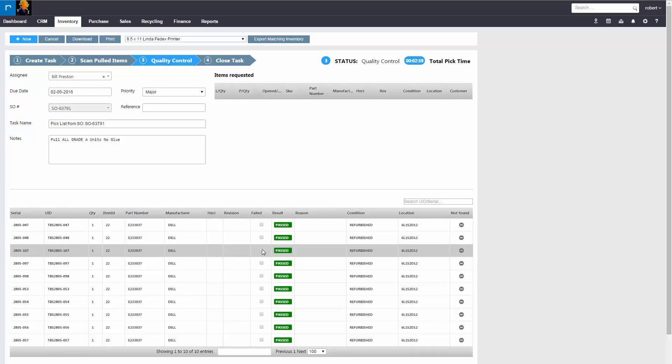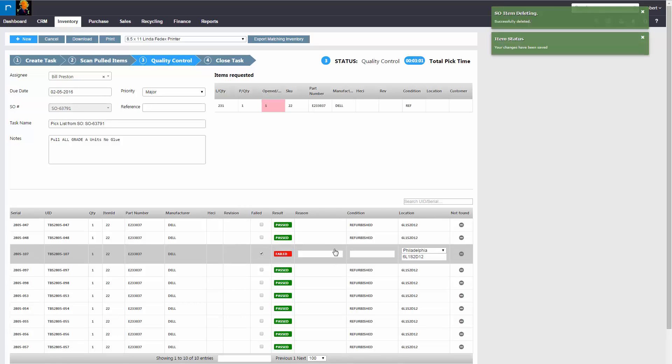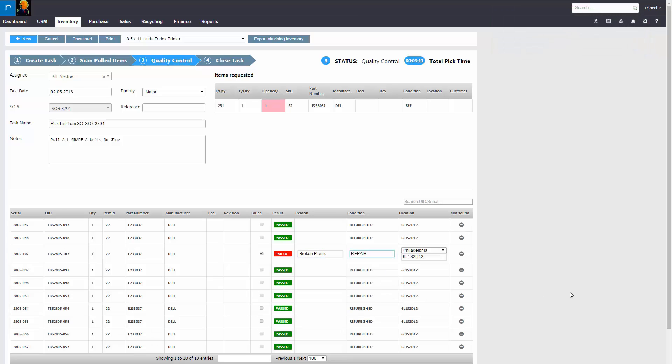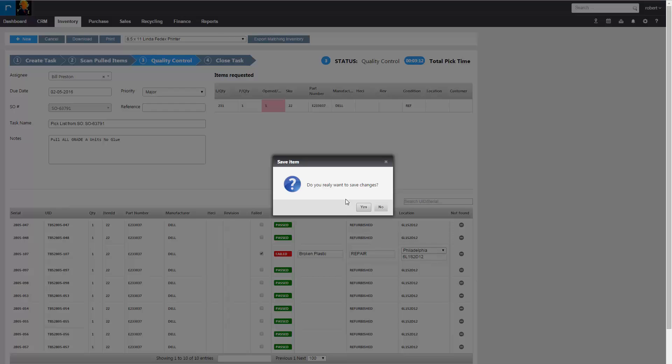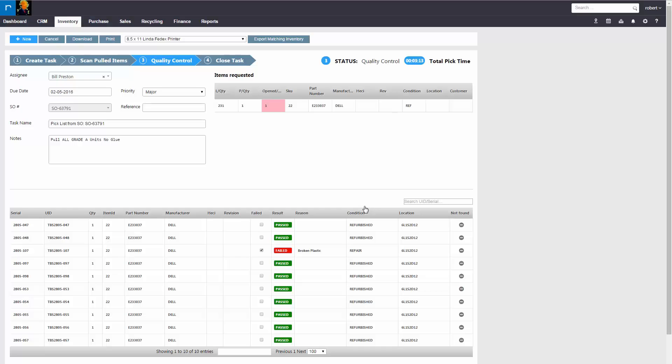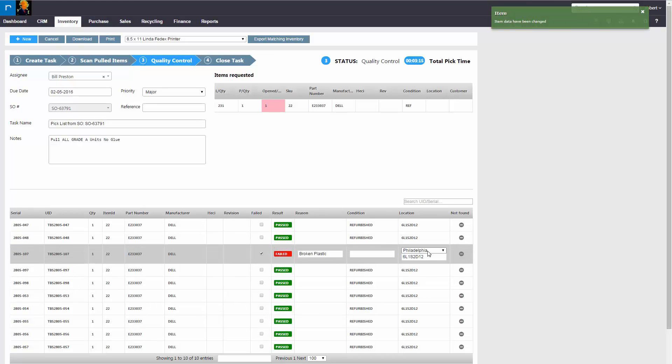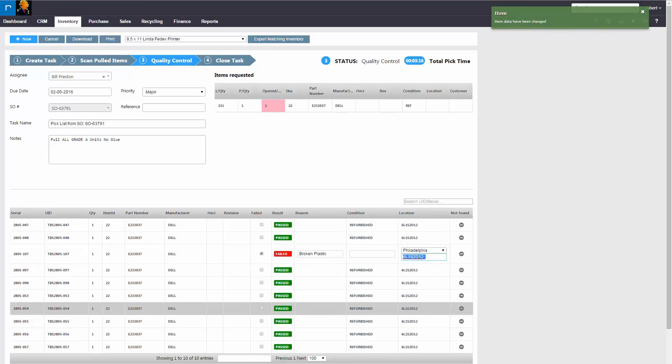If there's any issue, you would have the option to fail an item, choose a particular reason, update the condition, and once complete, you would save those changes. You also have the option to scan it into a new location, such as RMA or repair.